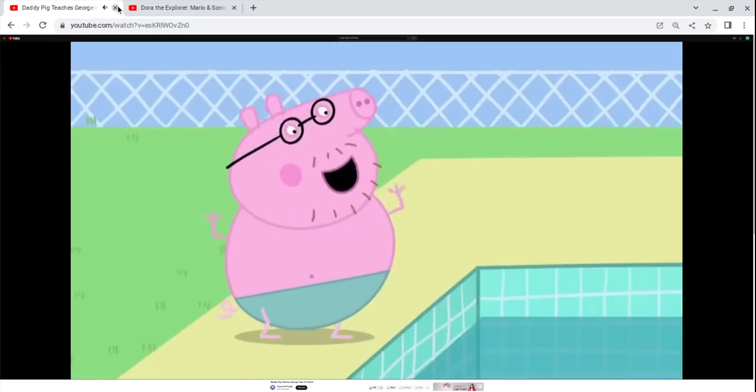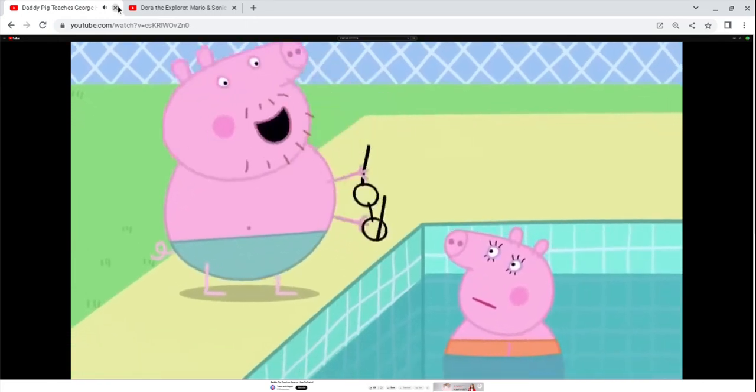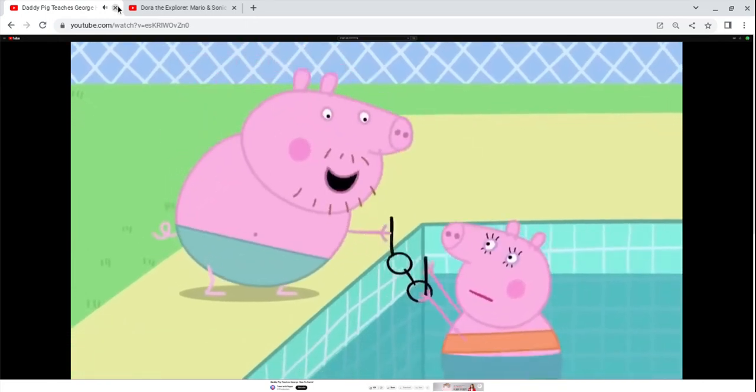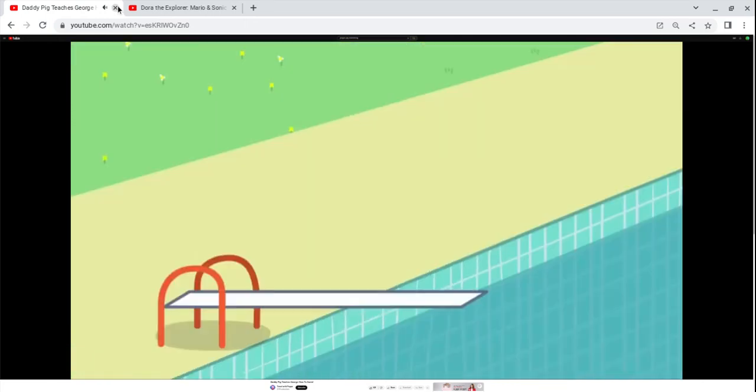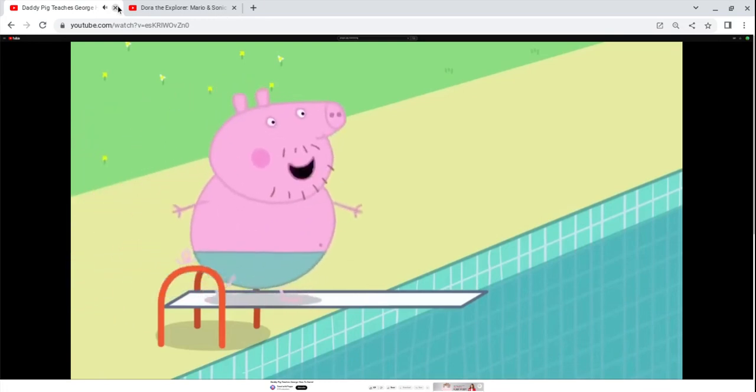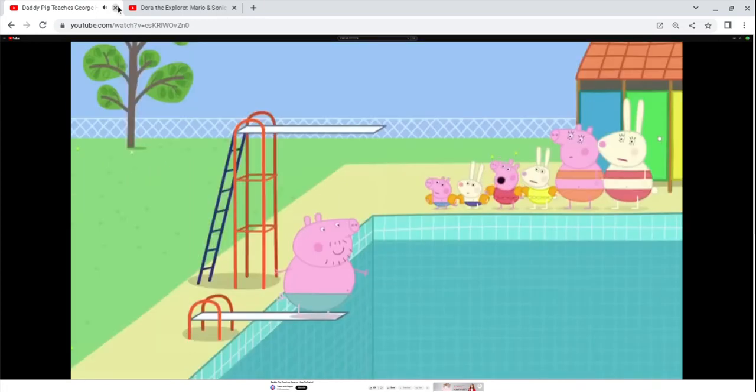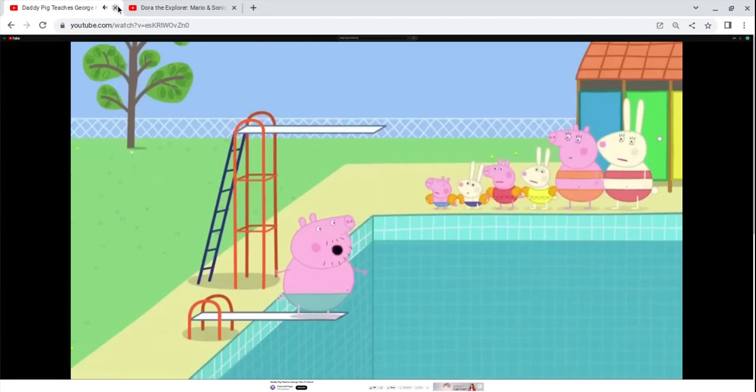It's lucky I've kept myself so fit and strong. Please hold my glasses, Mummy Pig. You'll get a better view if you watch me from the side. Please don't splash us with water, Daddy. Of course I won't splash you, Peppa.